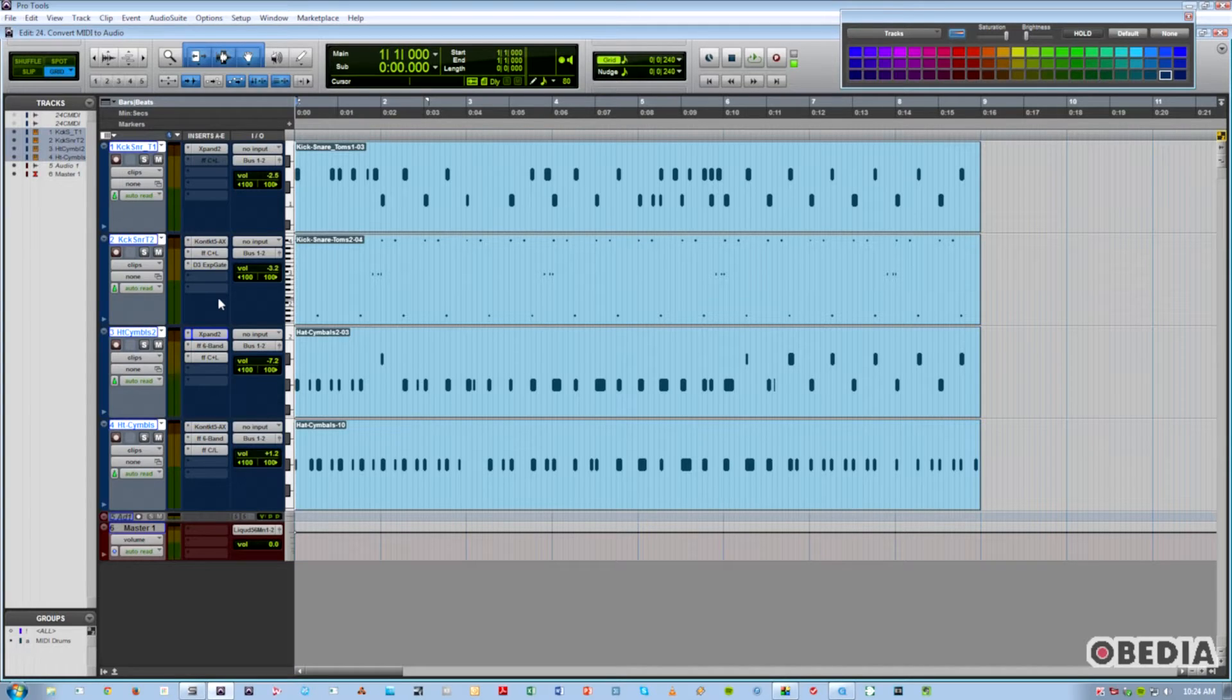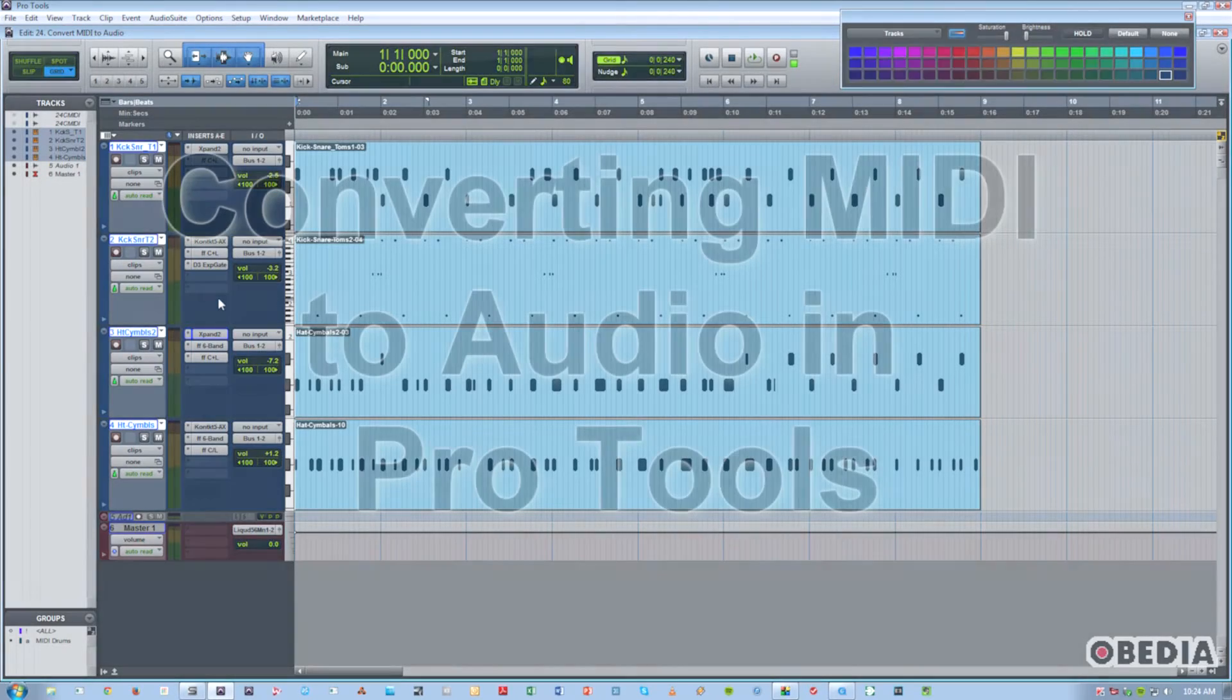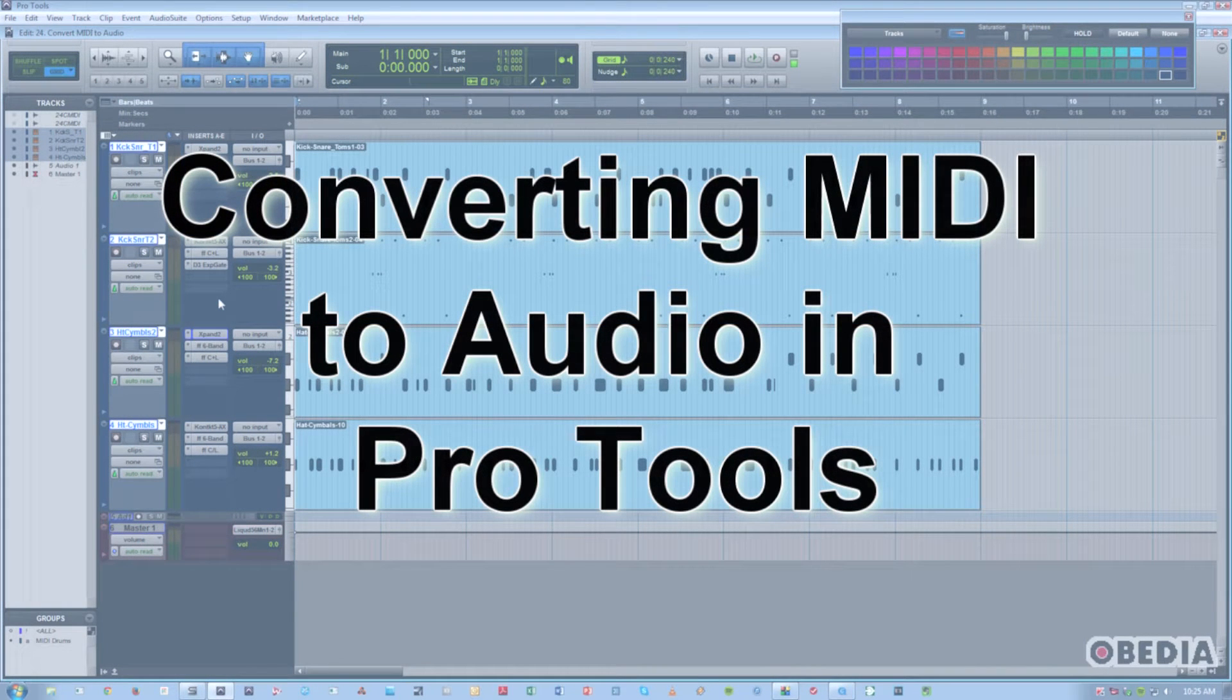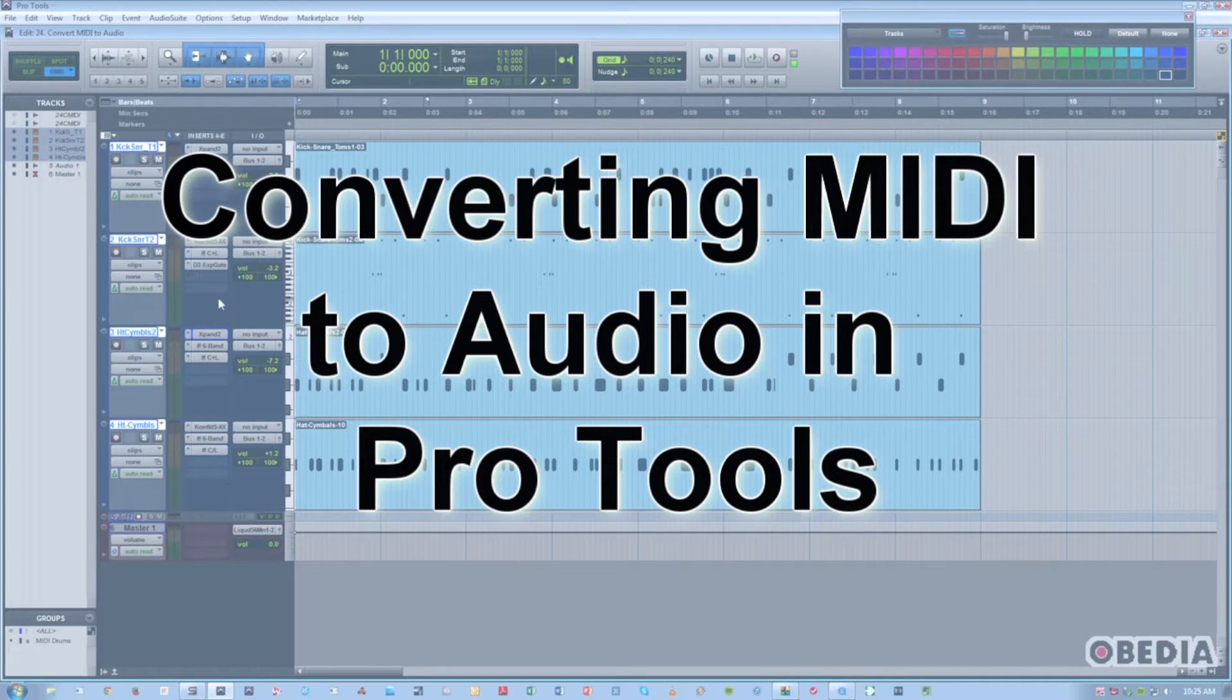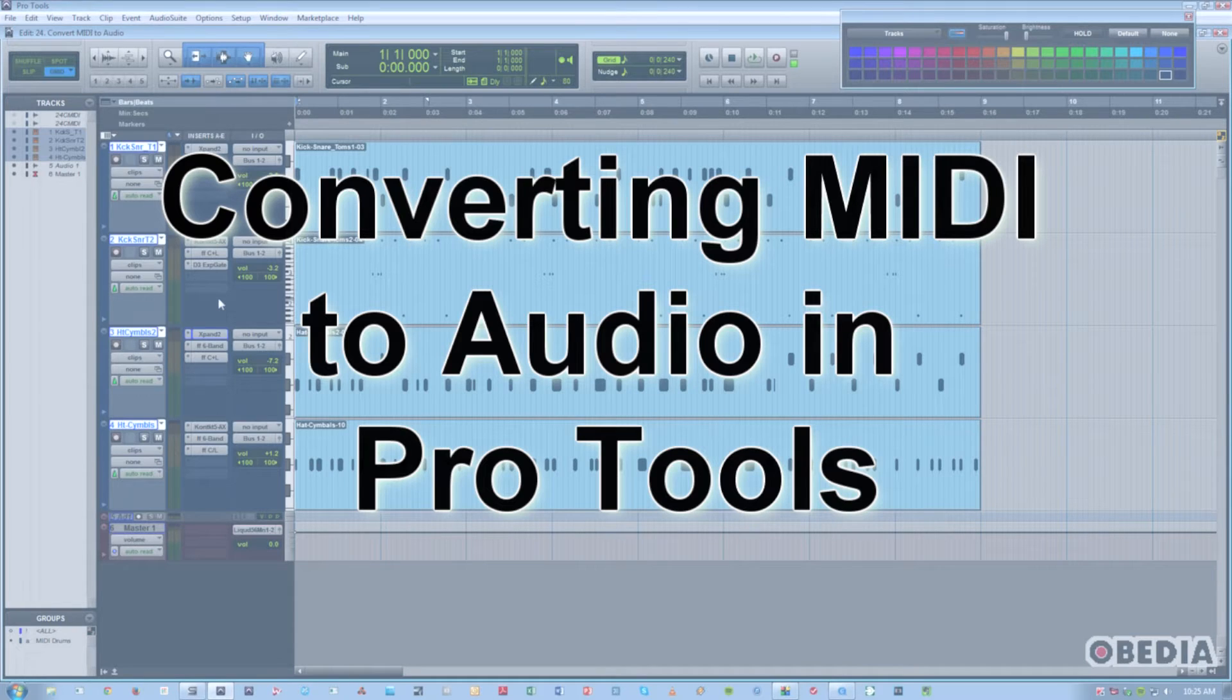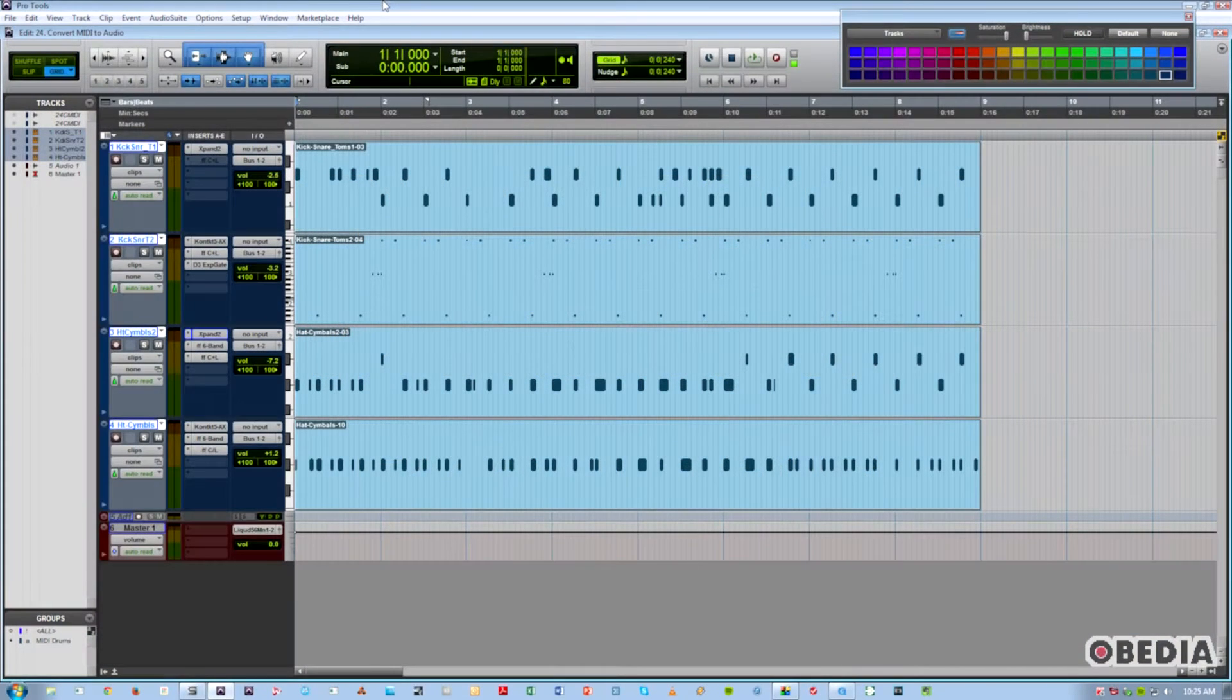This is something that just about anyone who uses any DAW with MIDI is going to have to do at some point. We don't all have the same soft synth plug-in, so if you want to take your session somewhere else to be worked on, you're going to need to print that to audio. This is the way we'll go about doing it. It's actually rather simple.